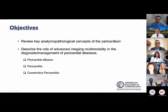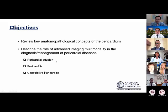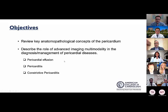These are our objectives: we'll review key anatomopathological concepts of the pericardium and describe the role of imaging in pericardial effusion, pericarditis, and constrictive pericarditis.